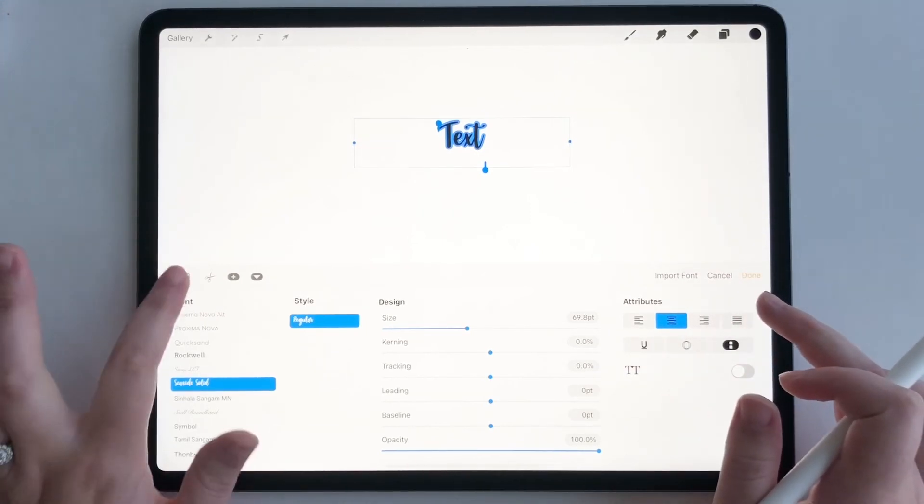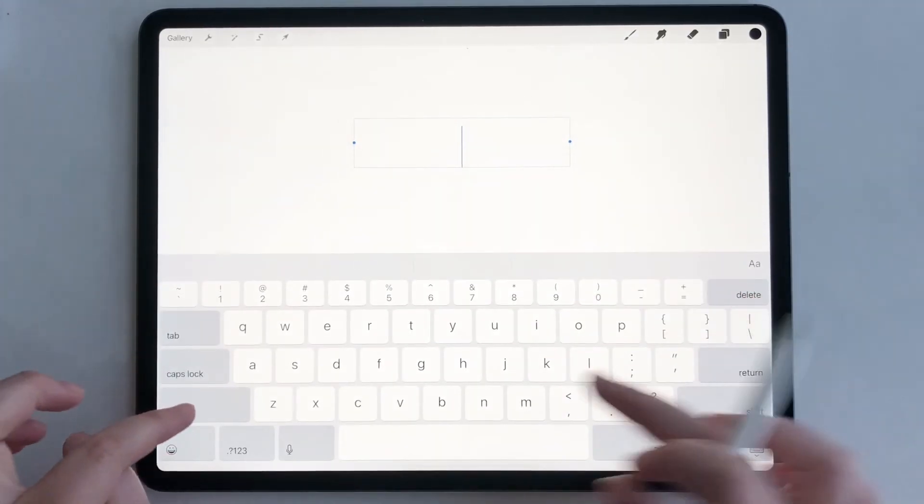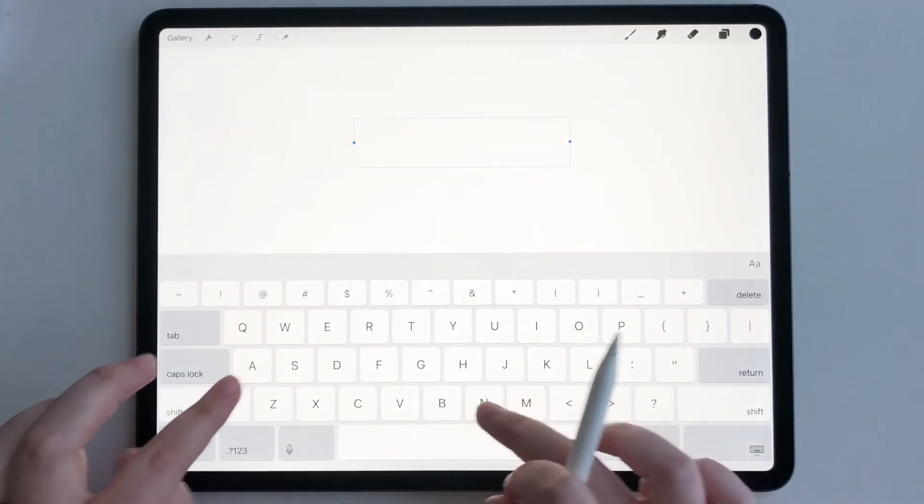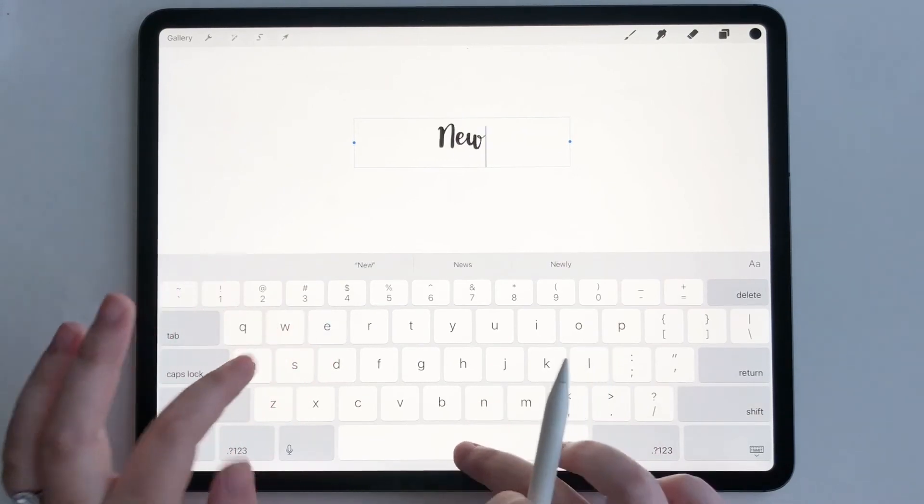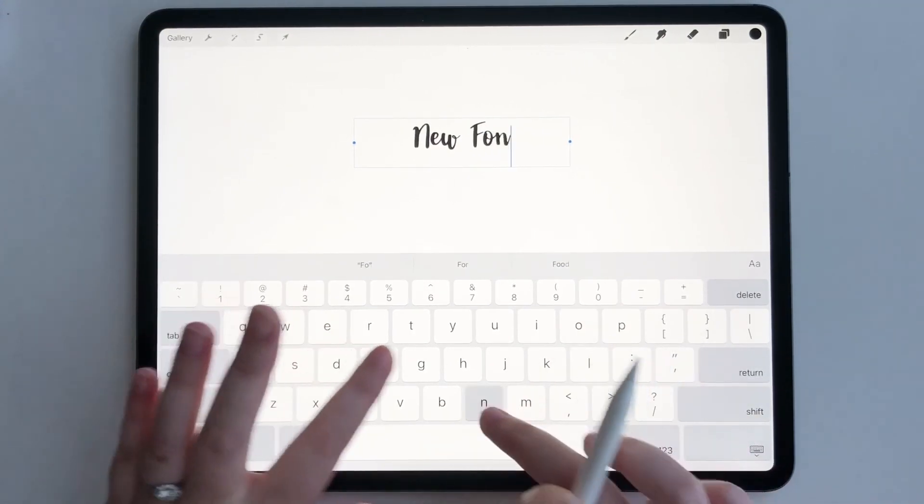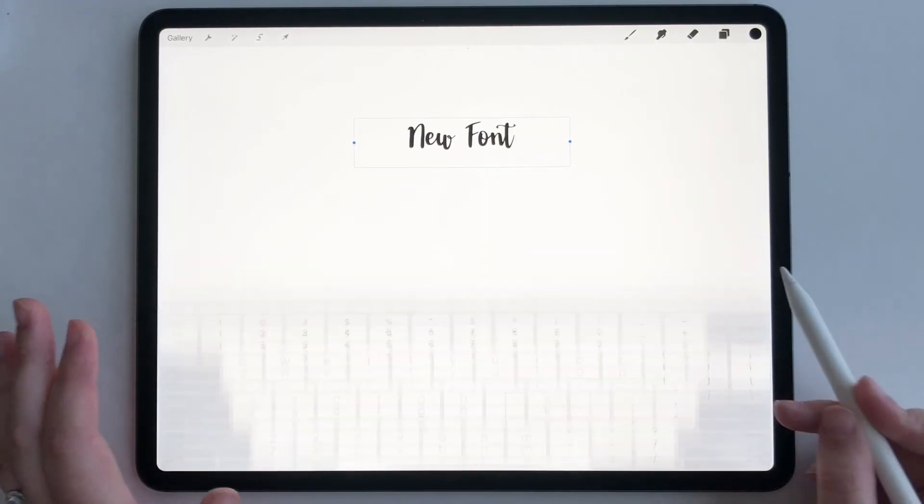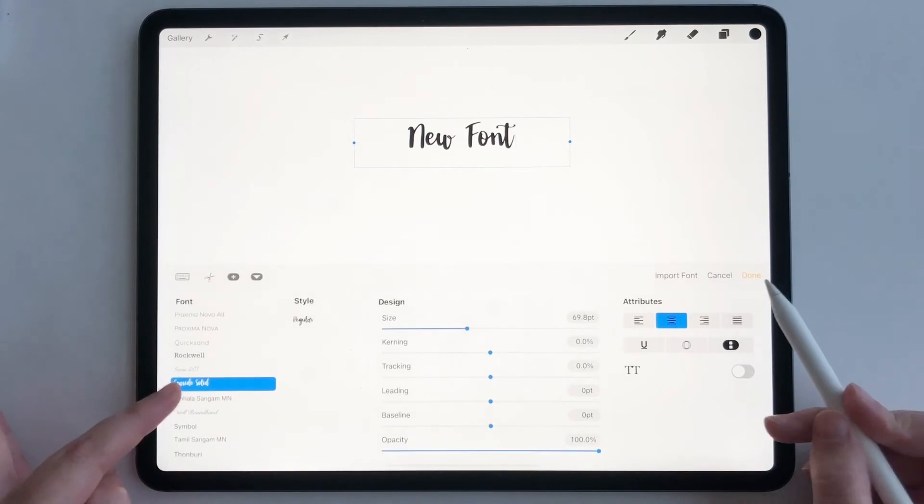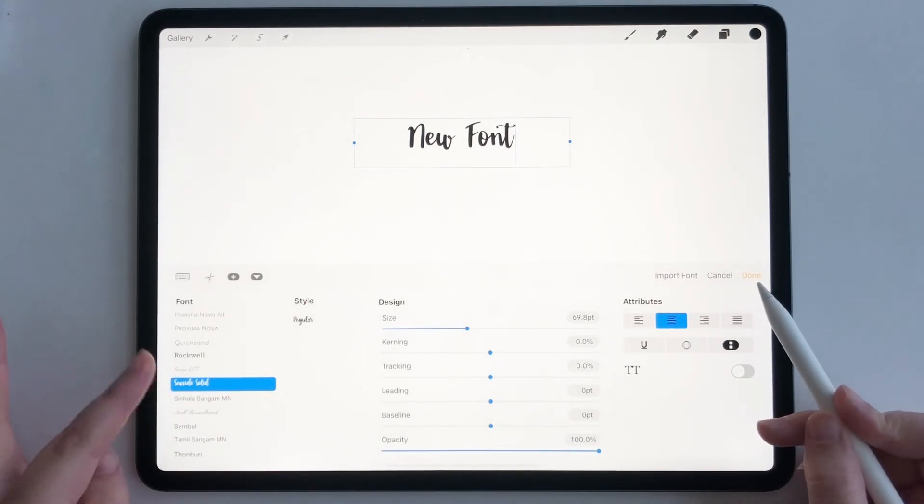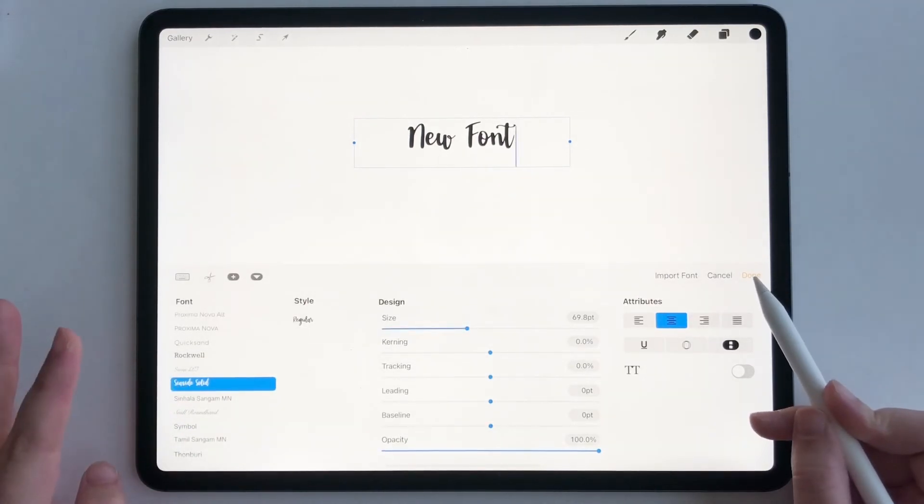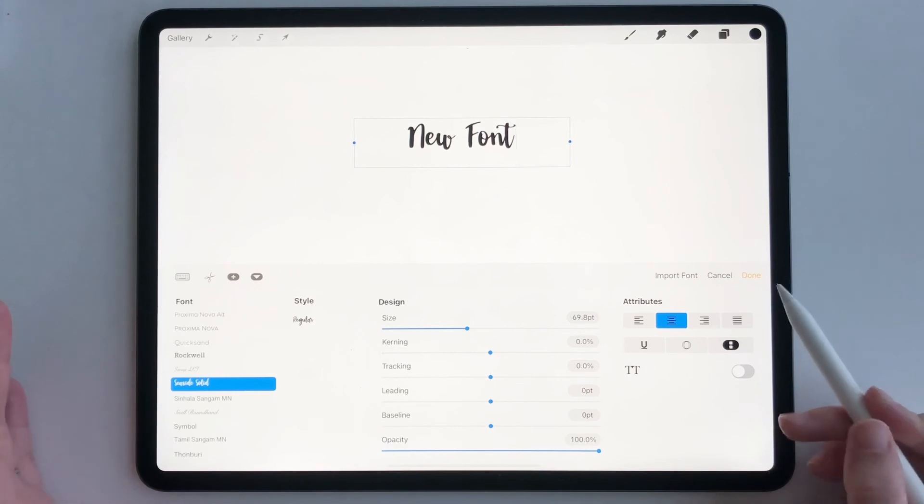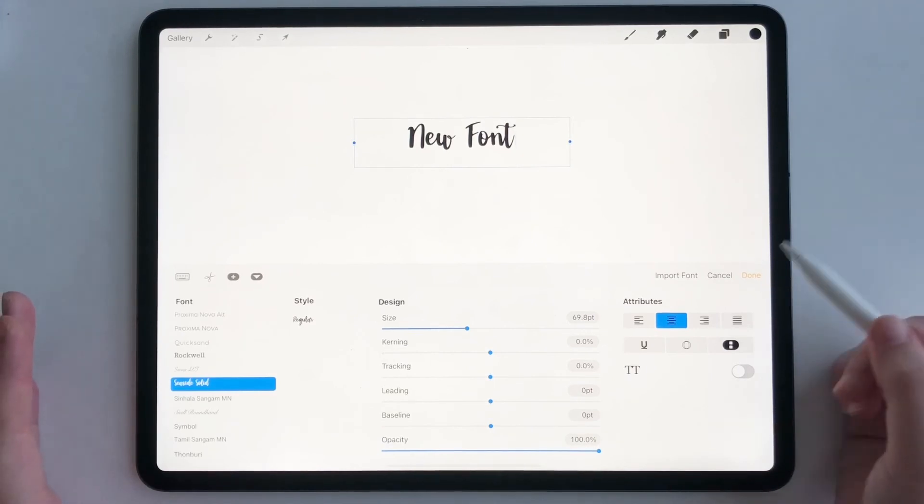So now let me use my keyboard and let me test it out. New font. So seaside is good to go and it's in our font library. So we are ready to use it and that's all you have to do.